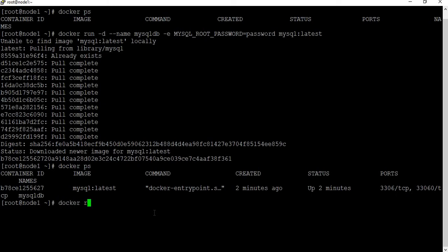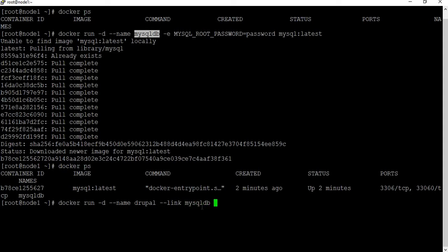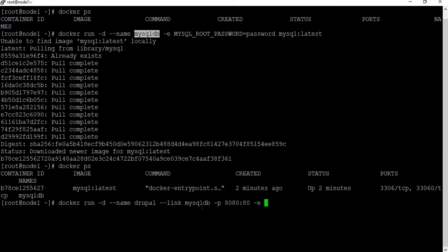I'm going to create another container using docker run -d and give it the name Drupal. The next step is to link this container to MySQL using the --link flag with the name mysql-db. I'm also going to expose port 8080 from the host and port 80 from the container, so when I access the Drupal site from my host it will be on port 8080.